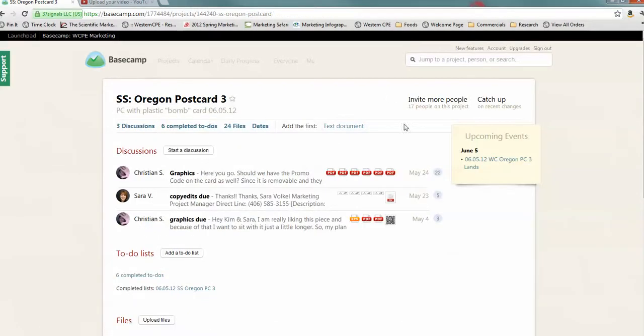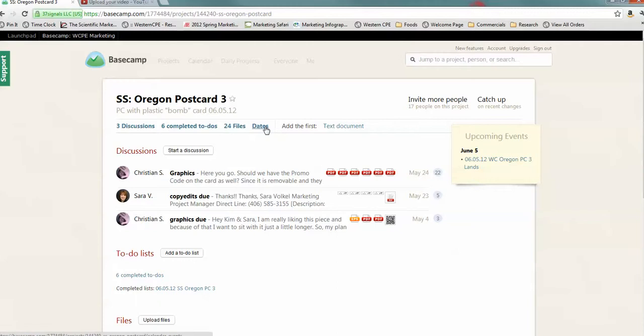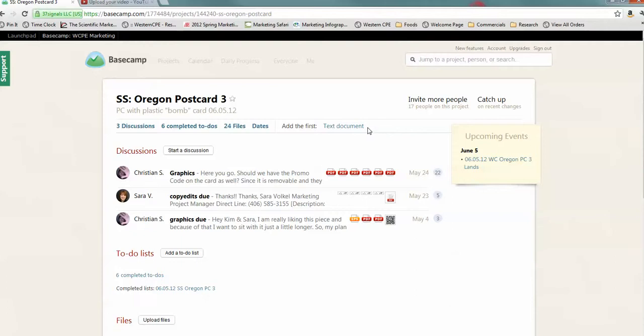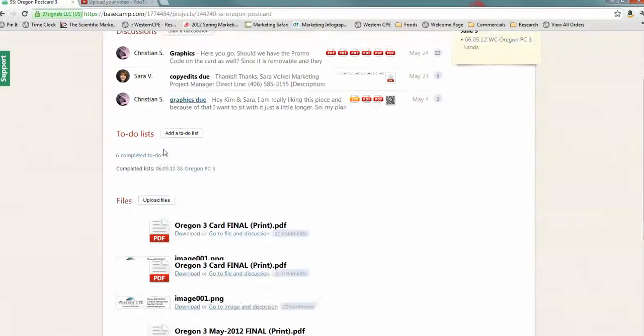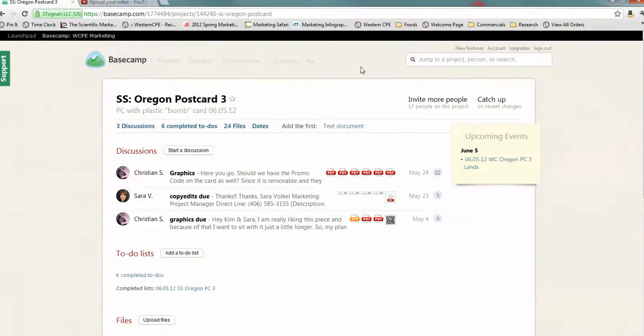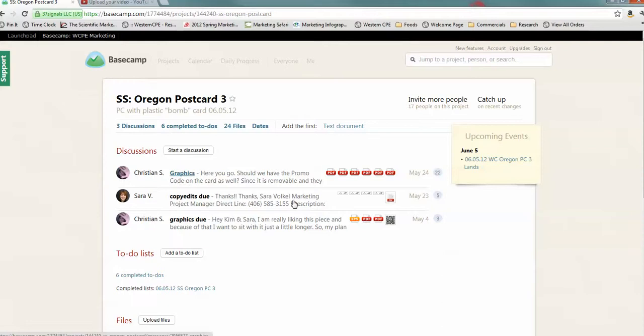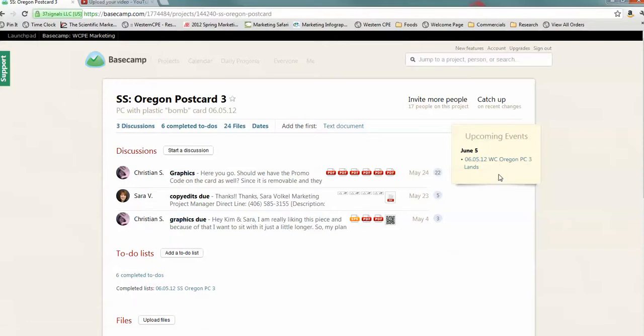And then you have some things. You have discussion, completed to-dos, files, dates, and there's also an option of adding a text document. We don't use this option very often at all, if at all. The way that we actually use this is three ways. We create to-do lists. We add events to the calendar. And we conduct all of our work through discussions. So, I'm going to start with discussions.